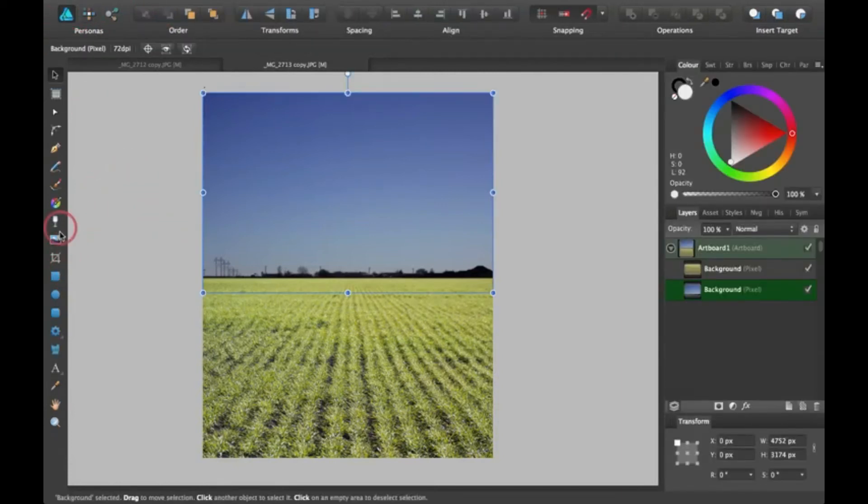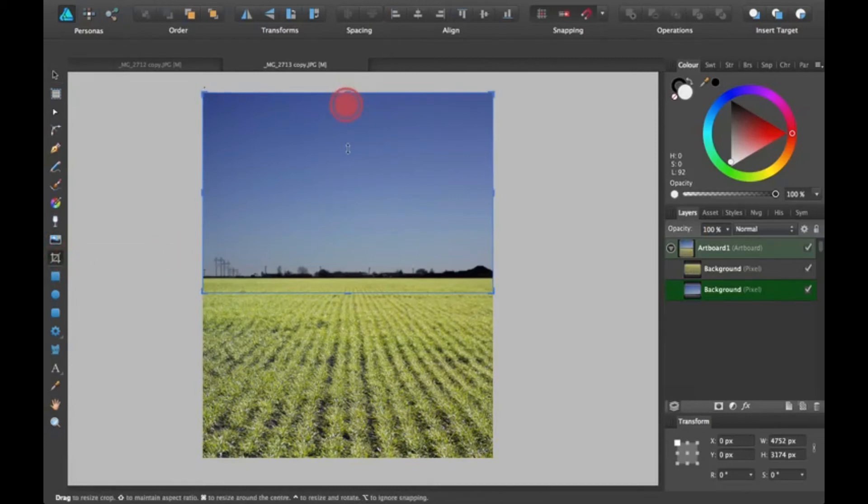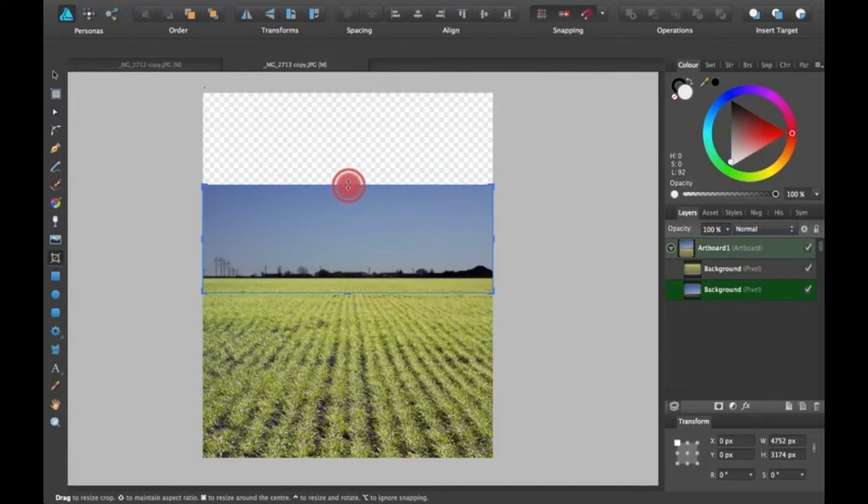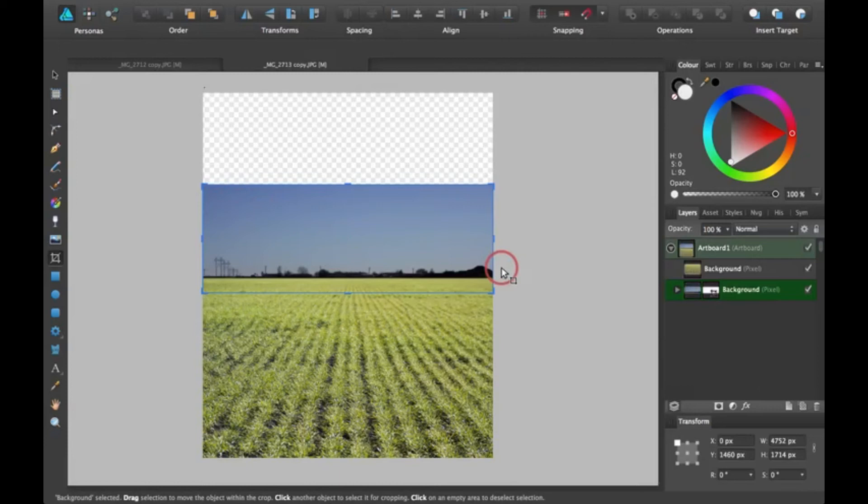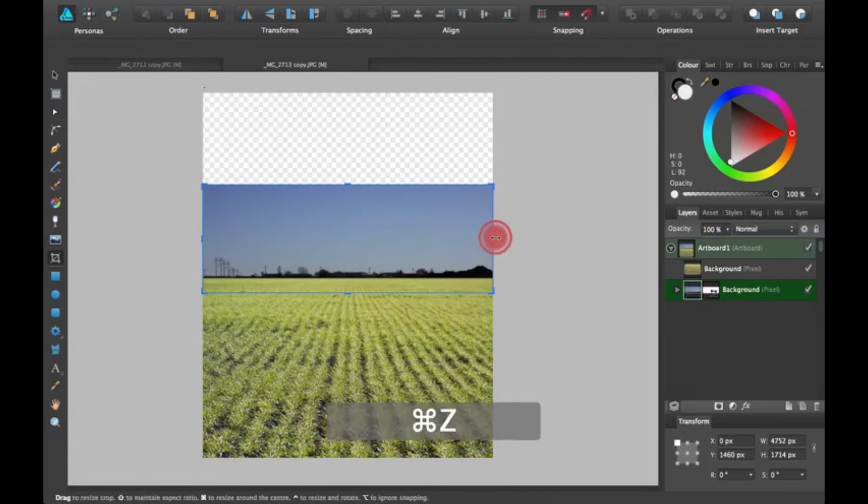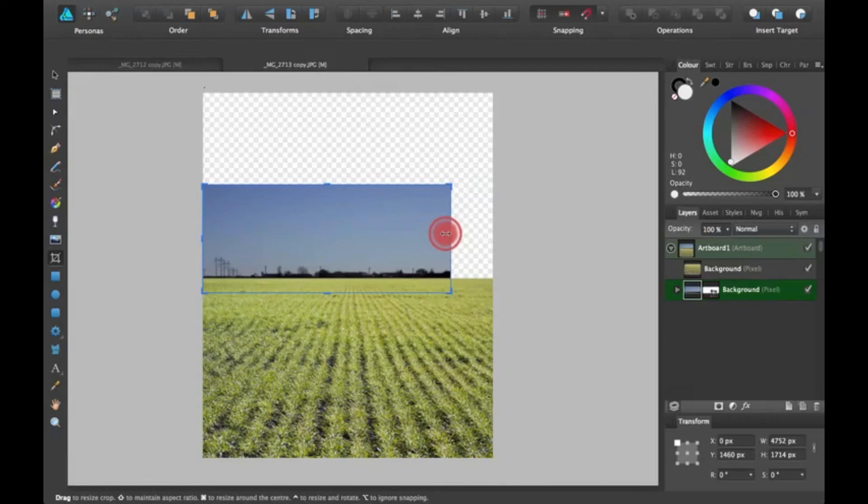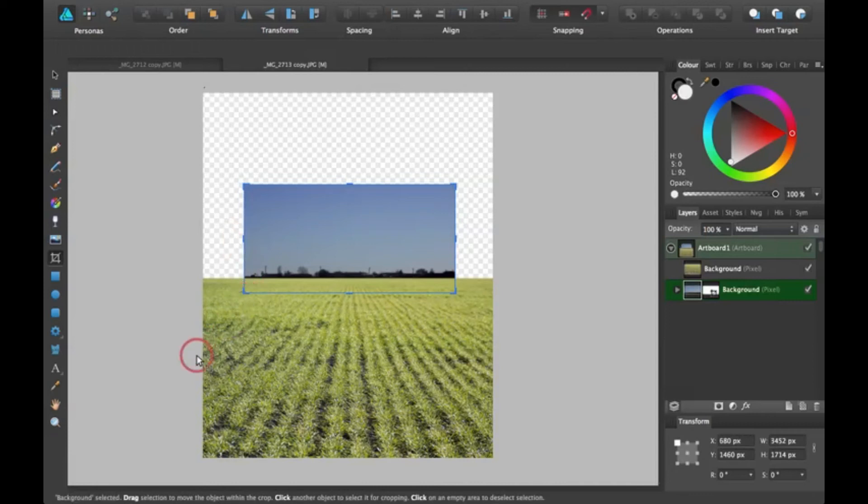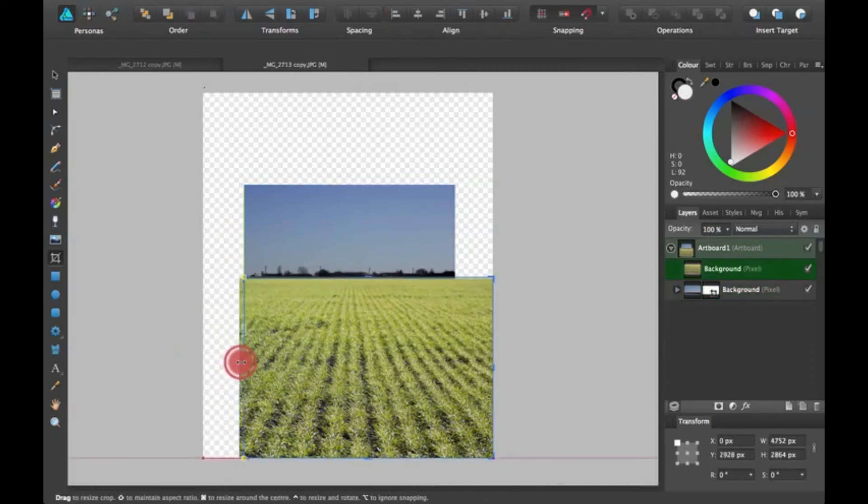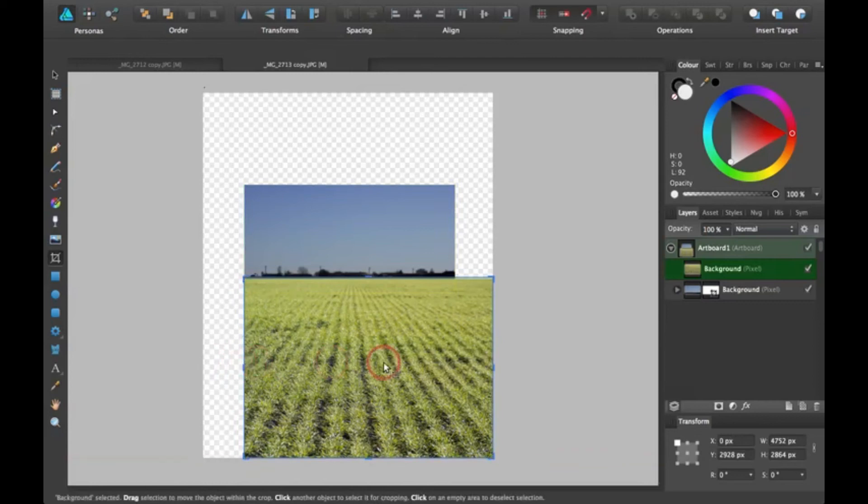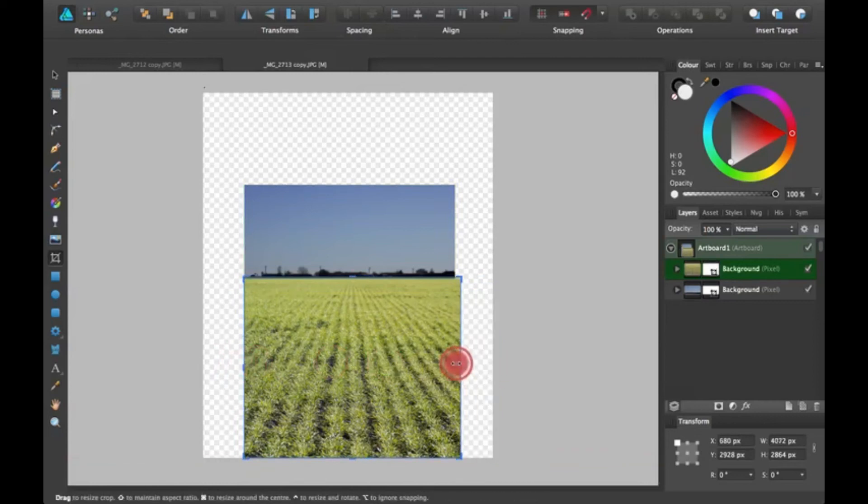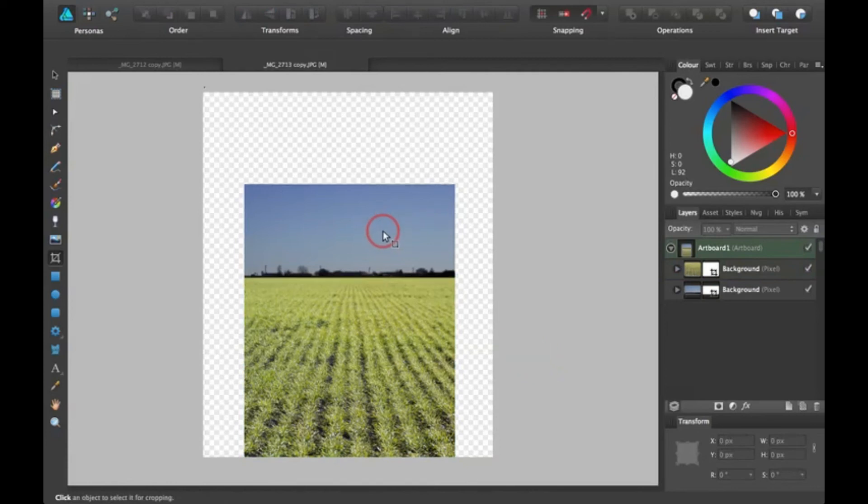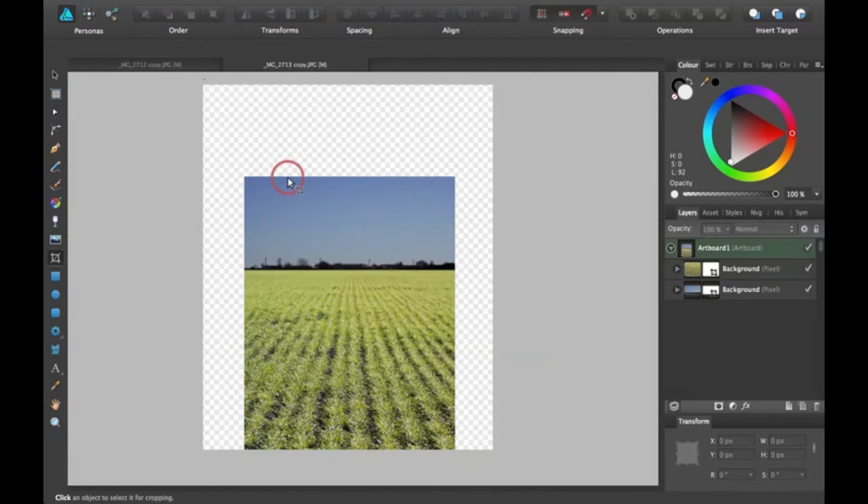Which will make it sort of a squarish object. Take this from both sides and try to make it look less square. Now I'm going to make the artboard smaller.